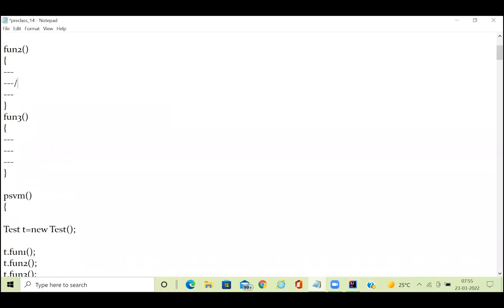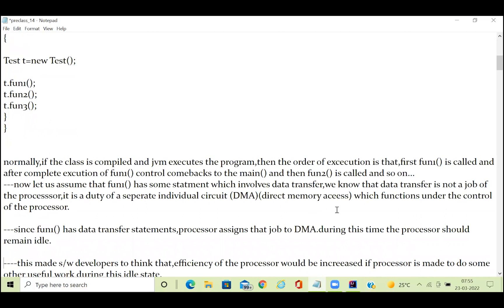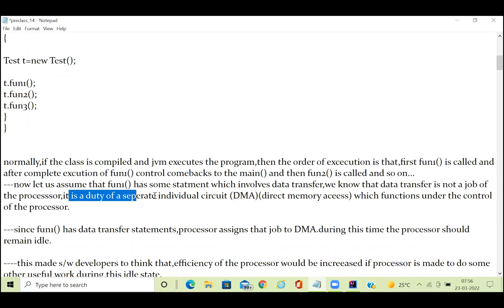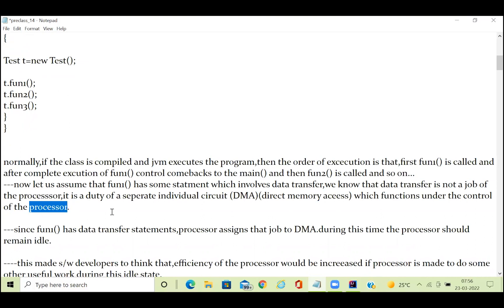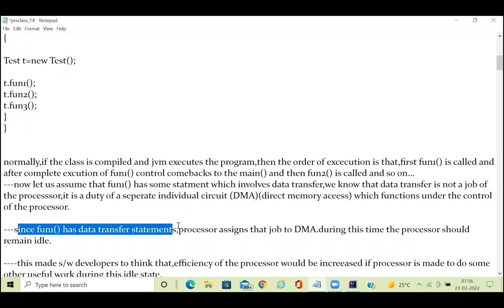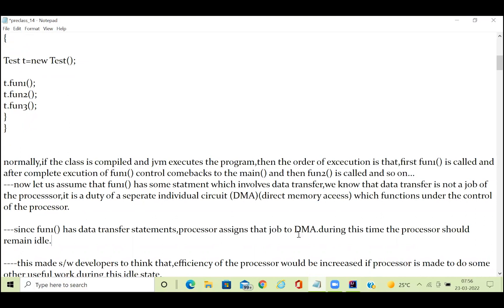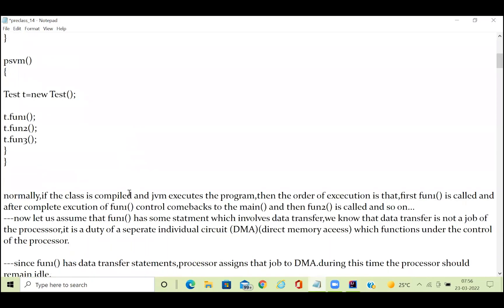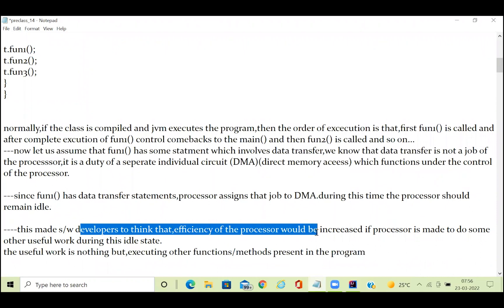Now let's assume that function one has a statement which involves data transfer — say 1 GB or 10 GB of data. Data transfer is not a job of the processor or CPU; it is the duty of a separate circuit called DMA (Direct Memory Access), which functions under the control of the processor. Since function one has a data transfer, the processor assigns that job to the DMA circuit, and during that time the processor remains idle.